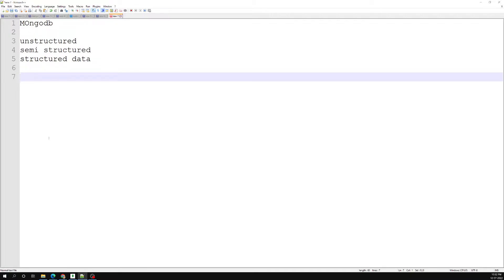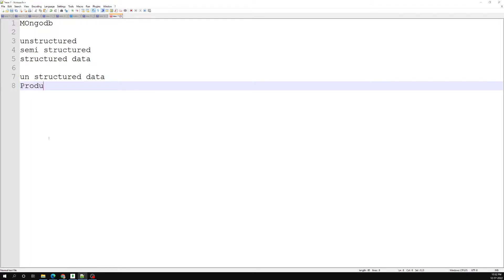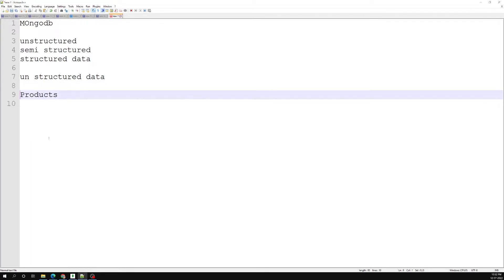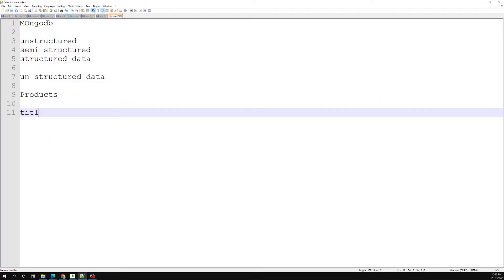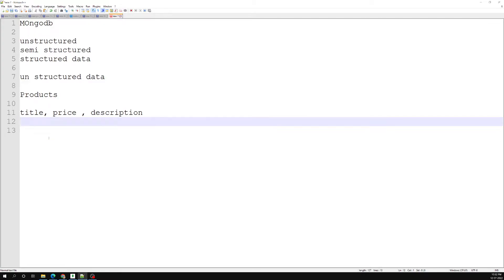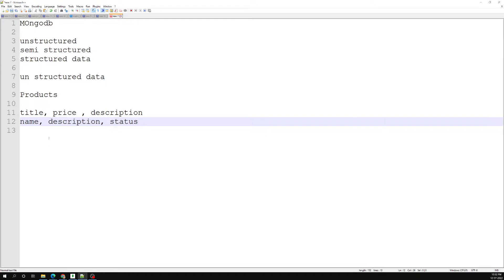In unstructured data — let's say you have a products collection — in this products collection you can have title, price, description. Then for another product you can have 'name' in place of title, completely skip the price, add a description, and add extra new fields like 'status'. This is completely the schema-less approach — whatever fields you want, you can add to your document. This is called unstructured data.